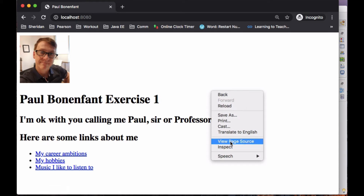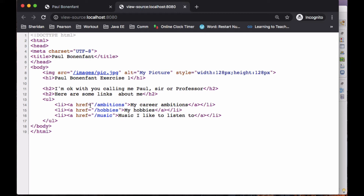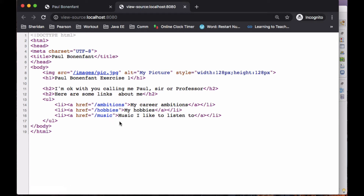Let's just look at the source here for a second. You'll notice that my hrefs are slash ambition, slash hobby, slash music. Notice there's no dot HTML extension. What that means is I do want you to have a controller to map these requests to specific resources. We did this in class — we did it with two GET mappings. That's what you're going to be doing: using GET mappings in your controller.